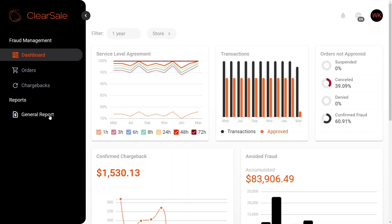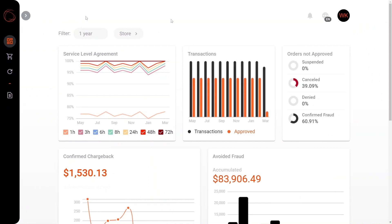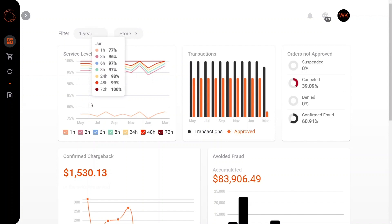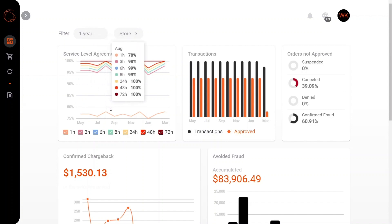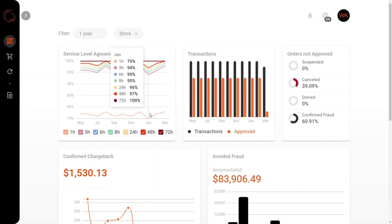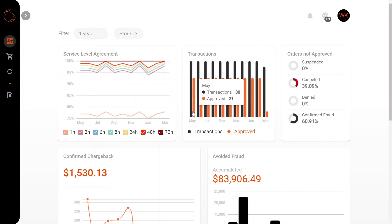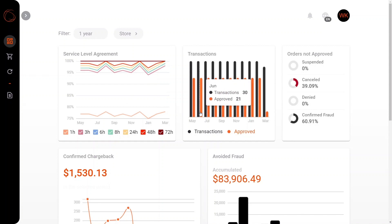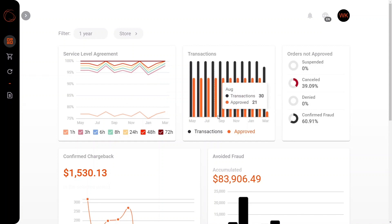First things first, let's get started with the dashboard tab. Here you can see the information relating to the service level agreement to ensure that we're meeting your needs. In addition, we also have this bar graph to reflect those transactions that we've received and those transactions that we've approved.